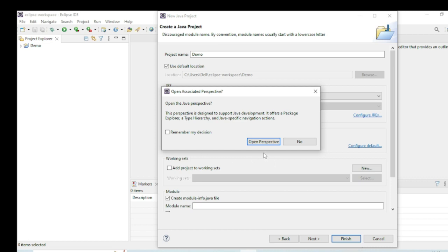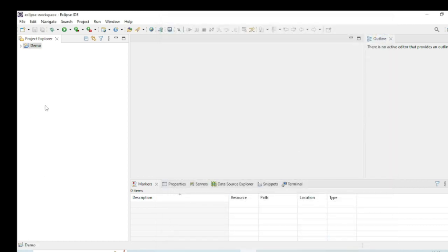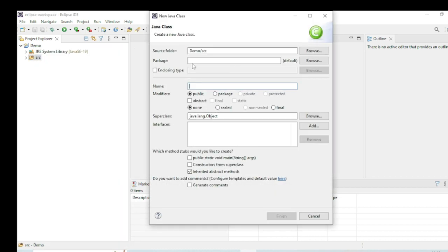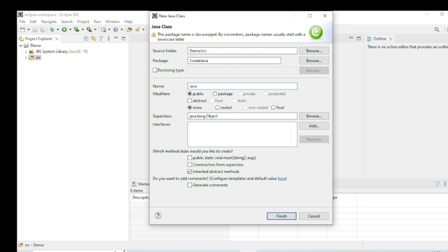It asks to open a perspective but I don't need it so I click No. Now I need to create a class file, because in Java you need a class file. Right-click on src, then New, then Class. I give the package name as 'create' and the class name as 'java_demo'.